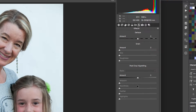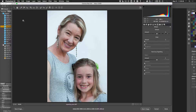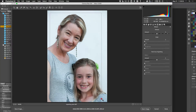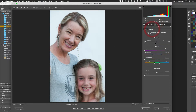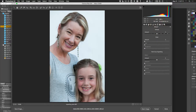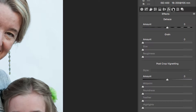At the bottom of the Effects panel is 'Post Crop Vignetting.' To demonstrate, crop the image slightly. If you then apply the regular vignetting from Lens Correction, you'll see it references the original uncropped image edges rather than the crop. That's why Post Crop Vignetting exists — it applies the vignette relative to your cropped image.